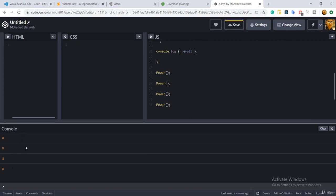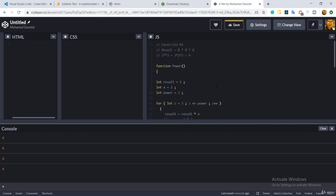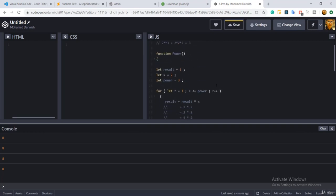That's perfect, but right now your function is basically constant. It's all the time will show the same result. I think we need to make it, you know, a little bit dynamic.